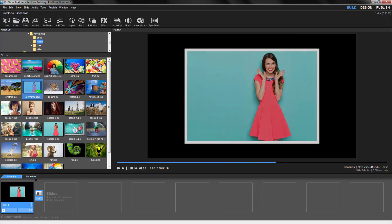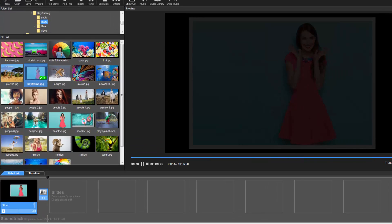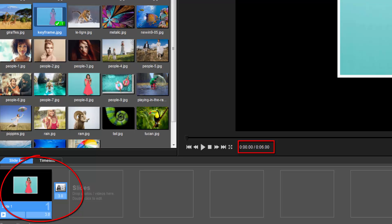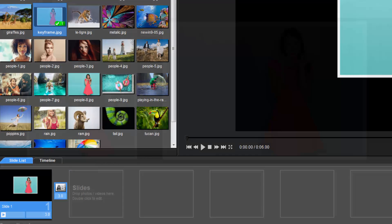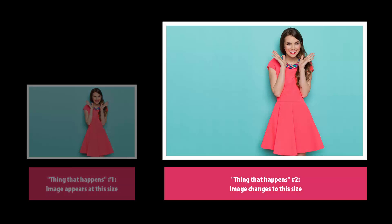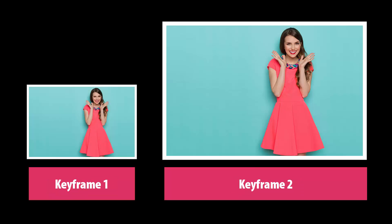Here, our timeline is the total length of our slide and transition times. And during this timeline, we have two things that happen. The first thing that happens is the image appears on screen at this size. The second thing that happens is the image changes to this size when the slide ends. So for this slide, we have two keyframes.